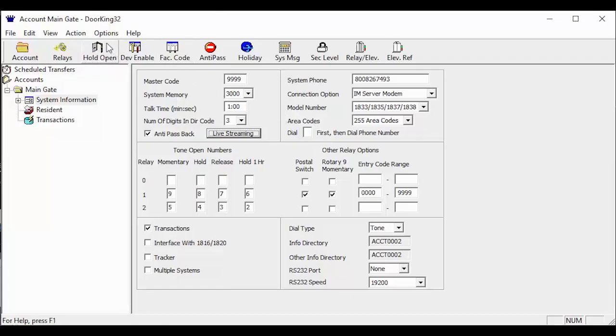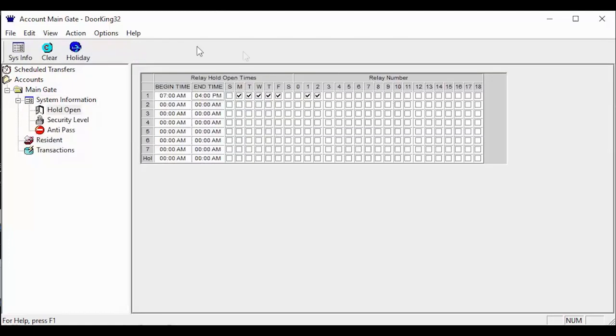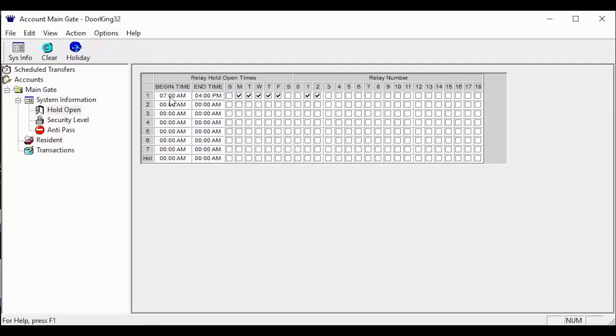Click hold open in the top toolbar. Here is the information your holiday schedule will be affecting. As you can see, we currently have a hold open from 7am to 4pm Monday through Friday on relays 1 and 2.